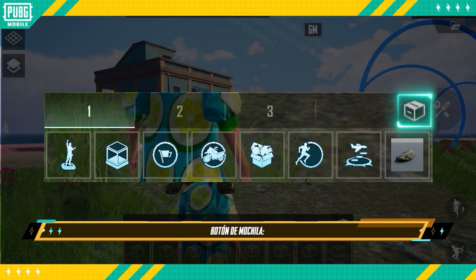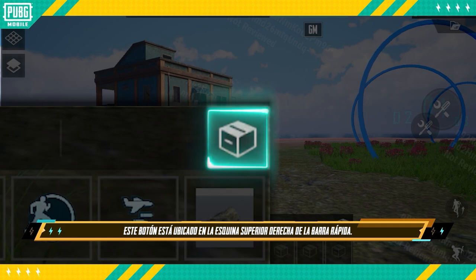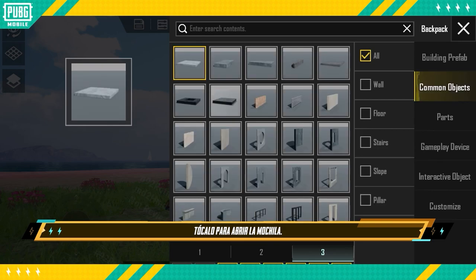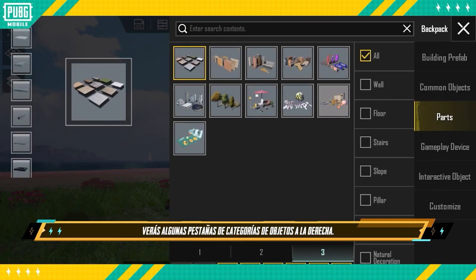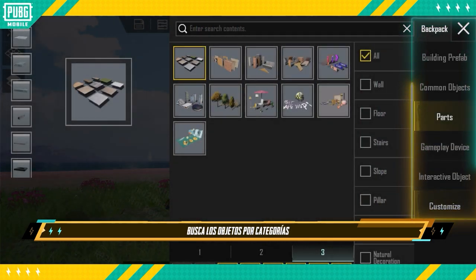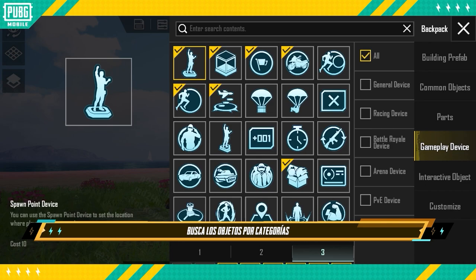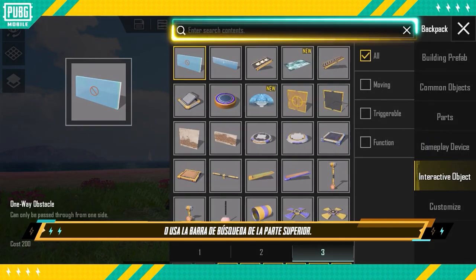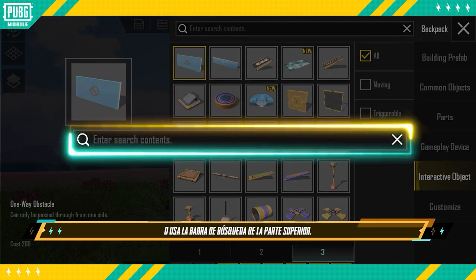Backpack Button: This button is located in the top right corner of the Quick Bar. Tap it to open the backpack. There are a few object category tabs on the right — browse for objects by category, or use the search bar at the top.